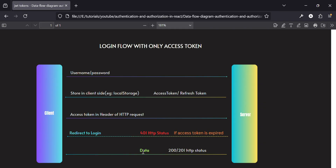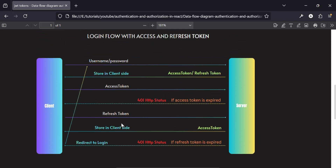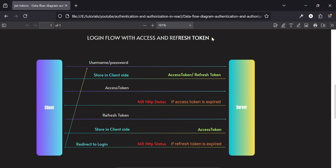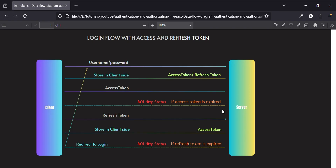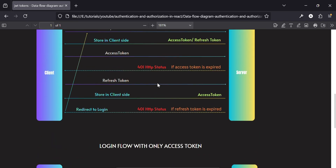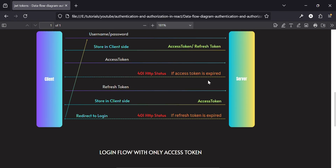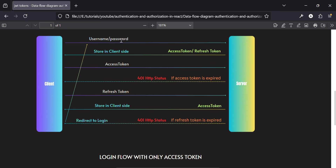In the access and refresh token flow, the process is similar until the access token expires. The user sends credentials and receives both access and refresh tokens, stores them on the client side, and uses the access token to get data. If the access token expires and we get a 401, instead of logging out, we use the refresh token endpoint to get a new access token, store it on the client side, and continue fetching data. Only if the refresh token itself expires do we redirect to login.